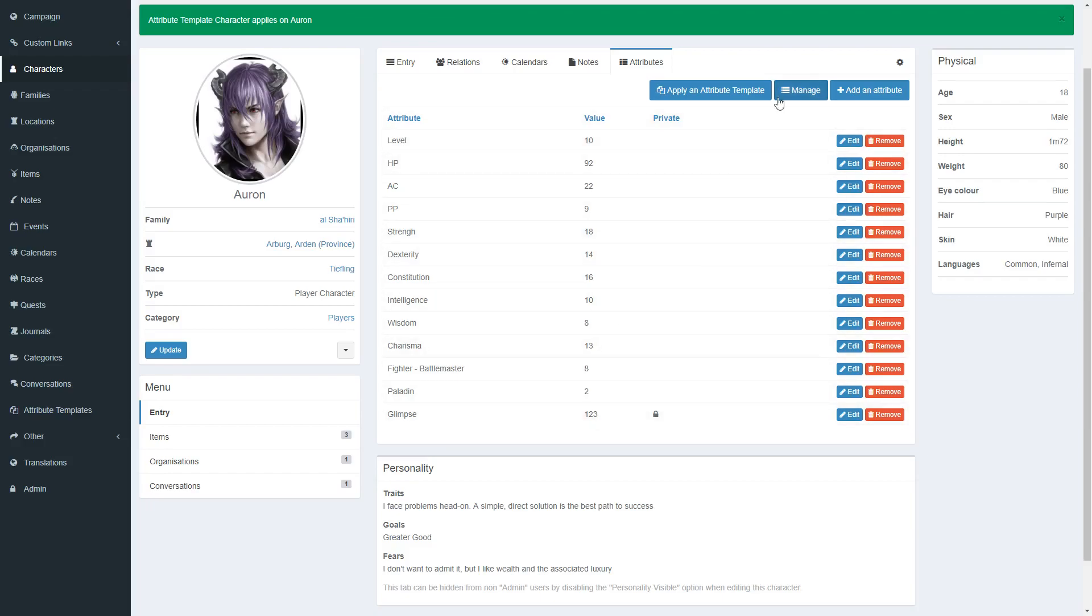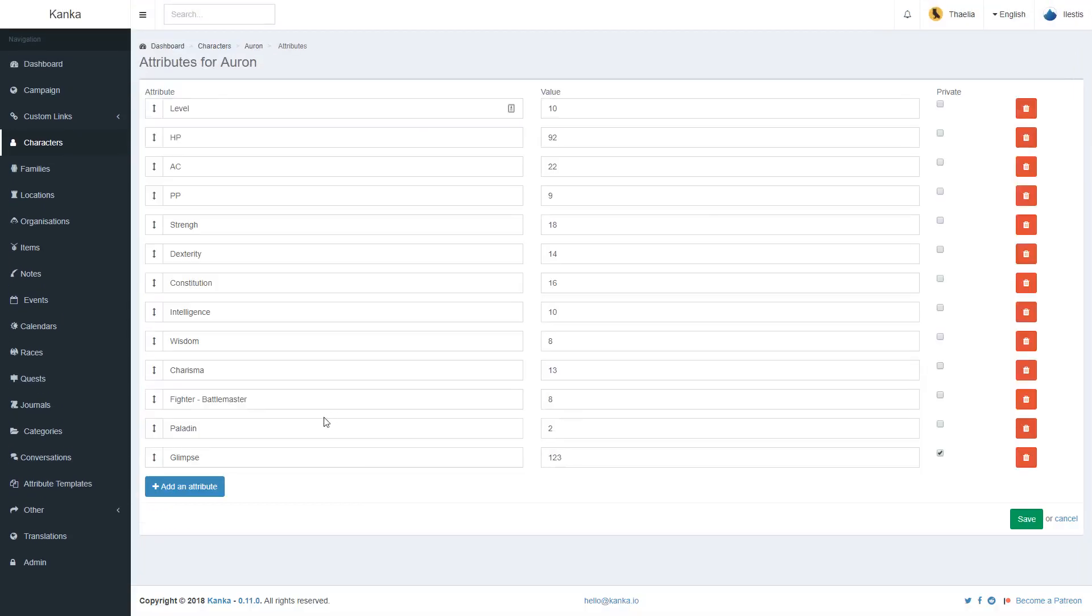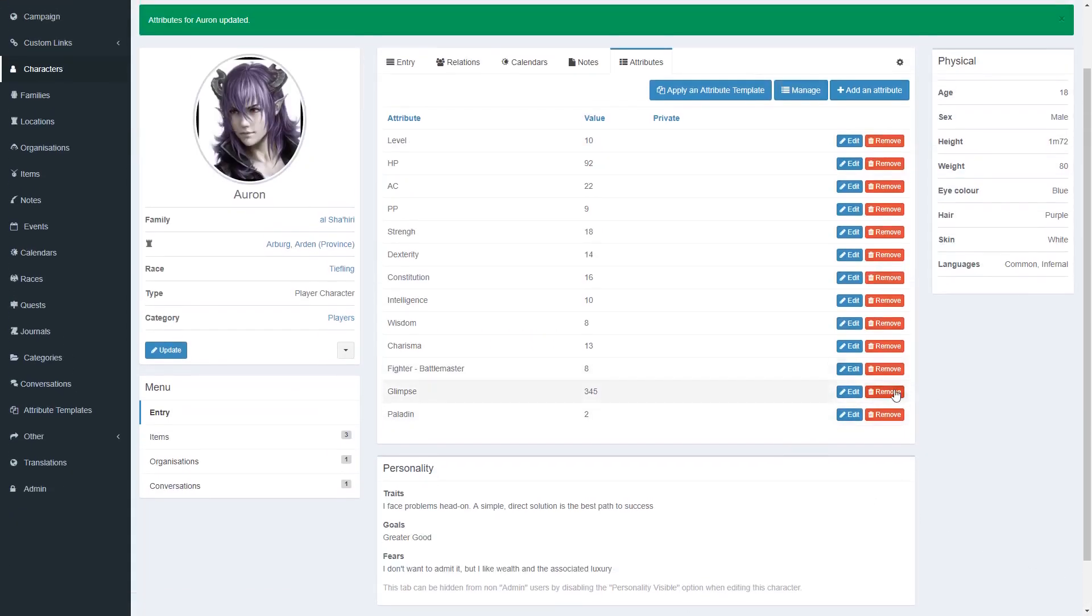I can then, on the entity, manage these attributes. I can move Glimpse up, change the value to 255, make it public, save, or I can remove it.